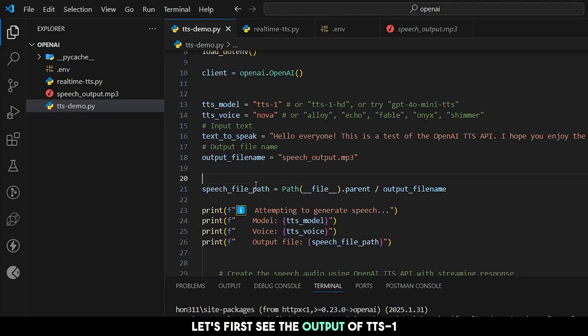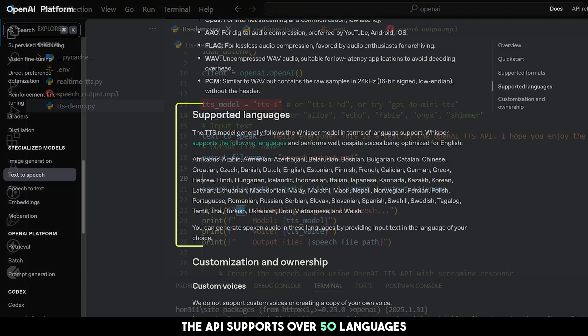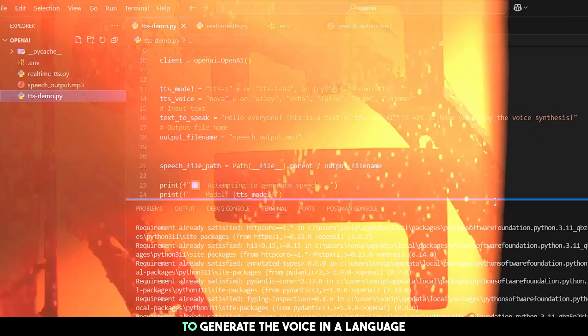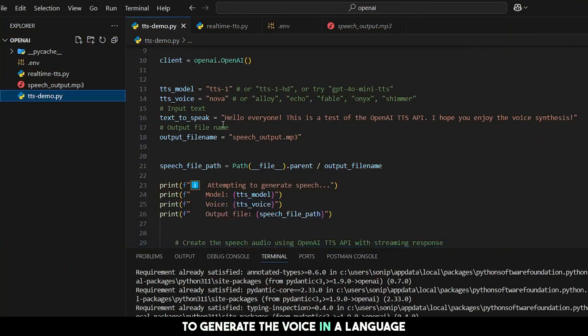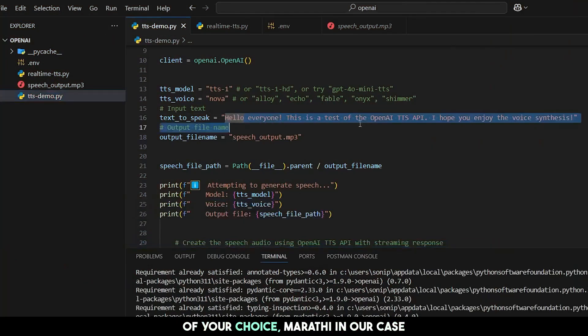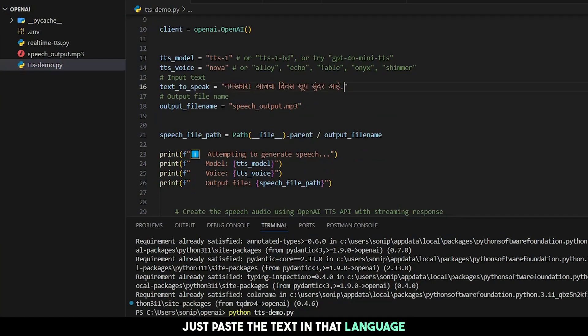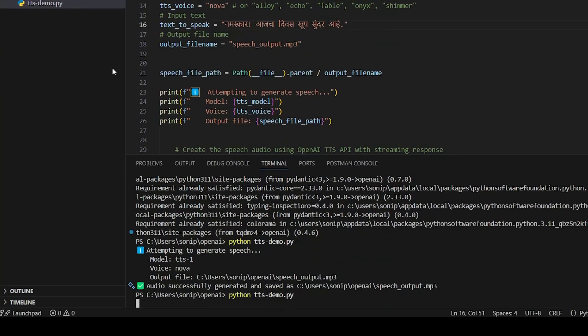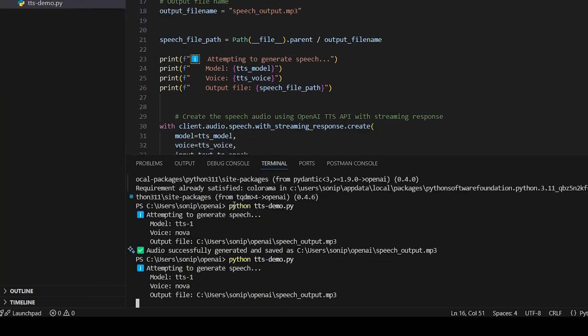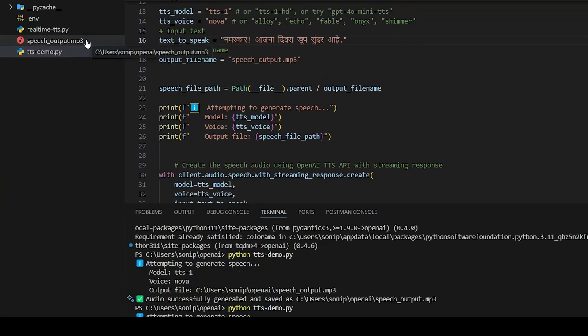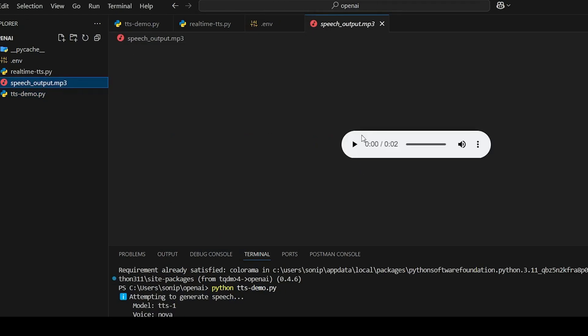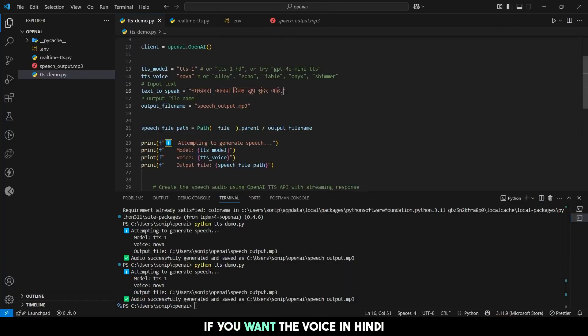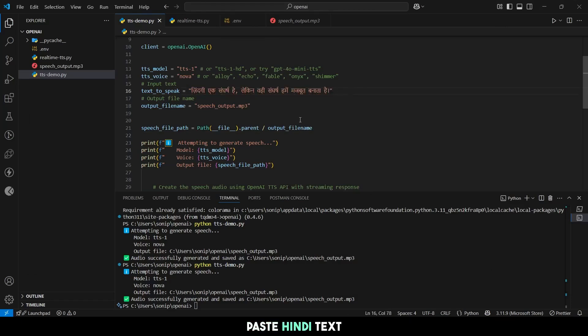Let's first see the output of TTS1. The API supports over 50-plus languages including Indian languages. To generate the voice in a language of your choice, Marathi in our case, just paste the text in that language. If you want the voice in Hindi, paste Hindi text.